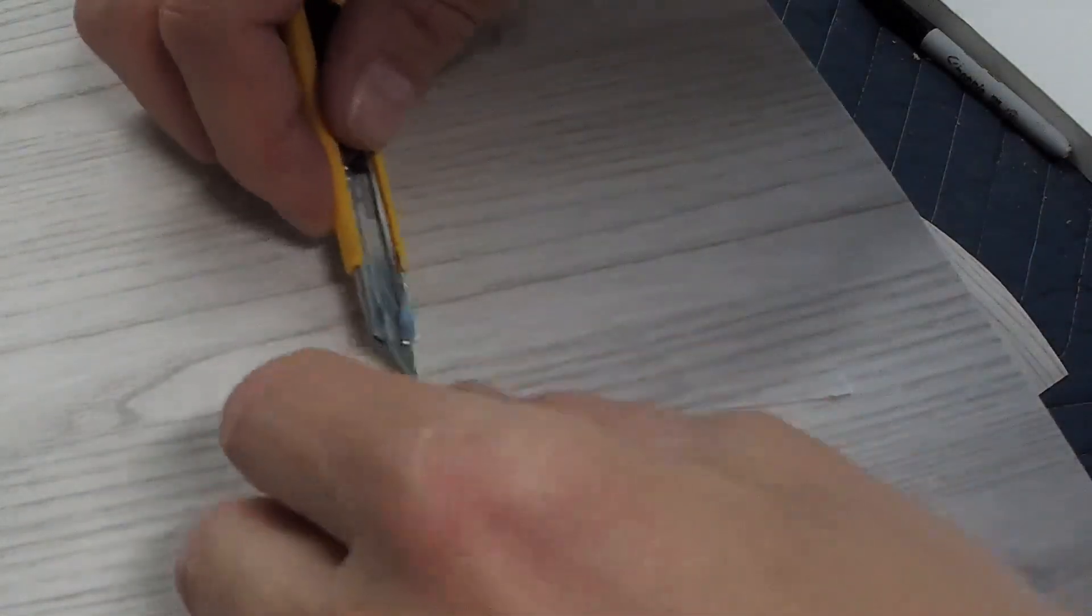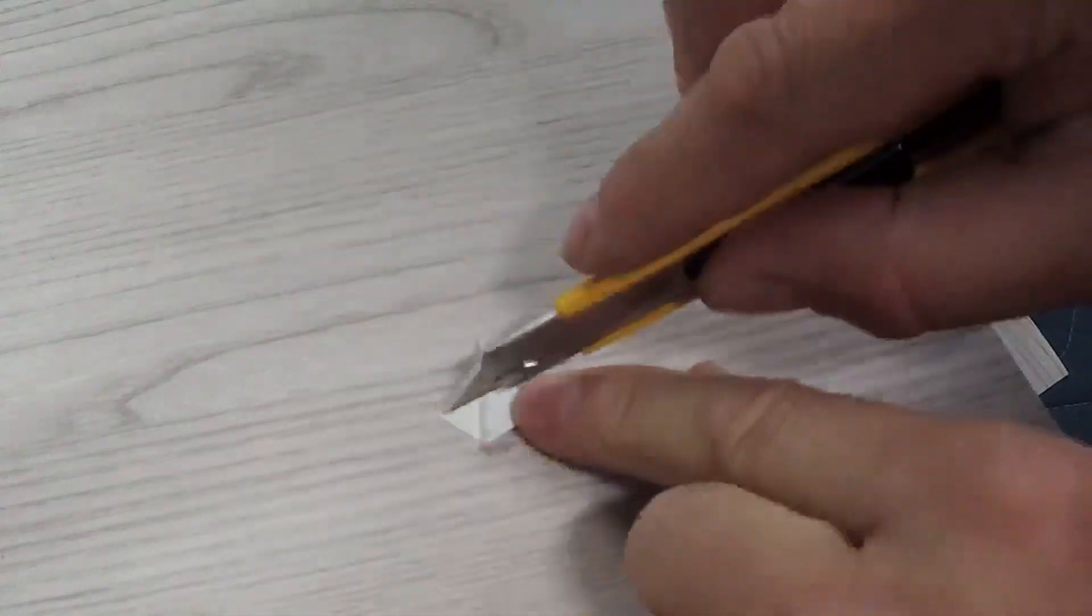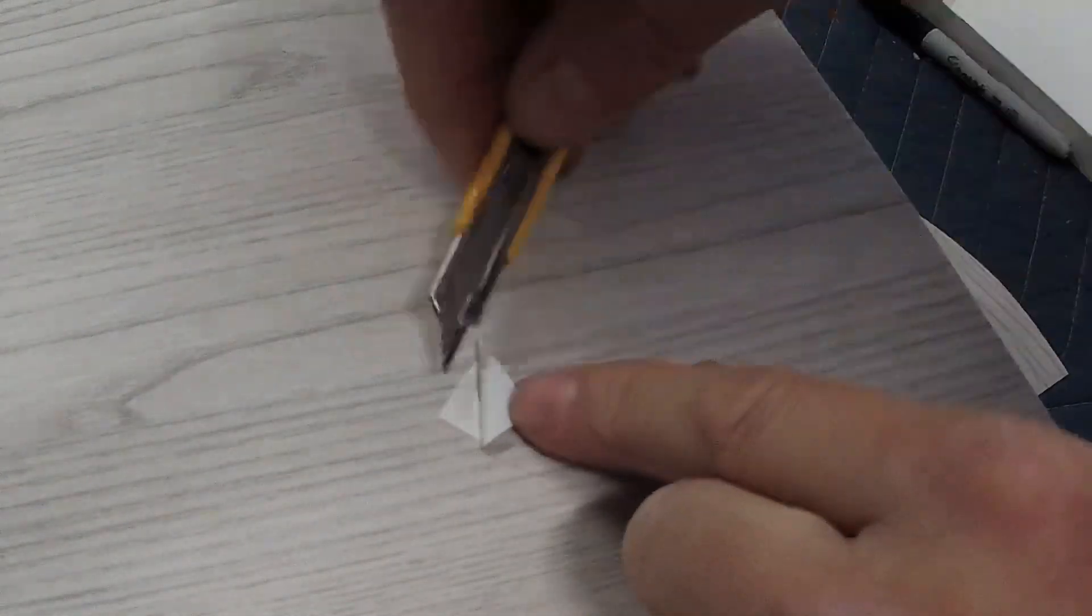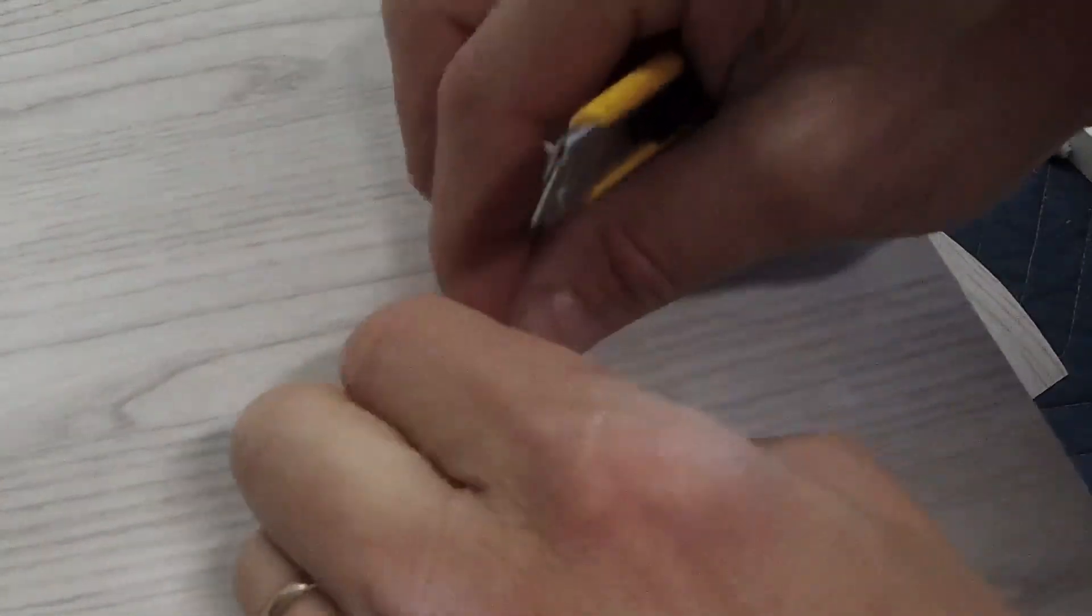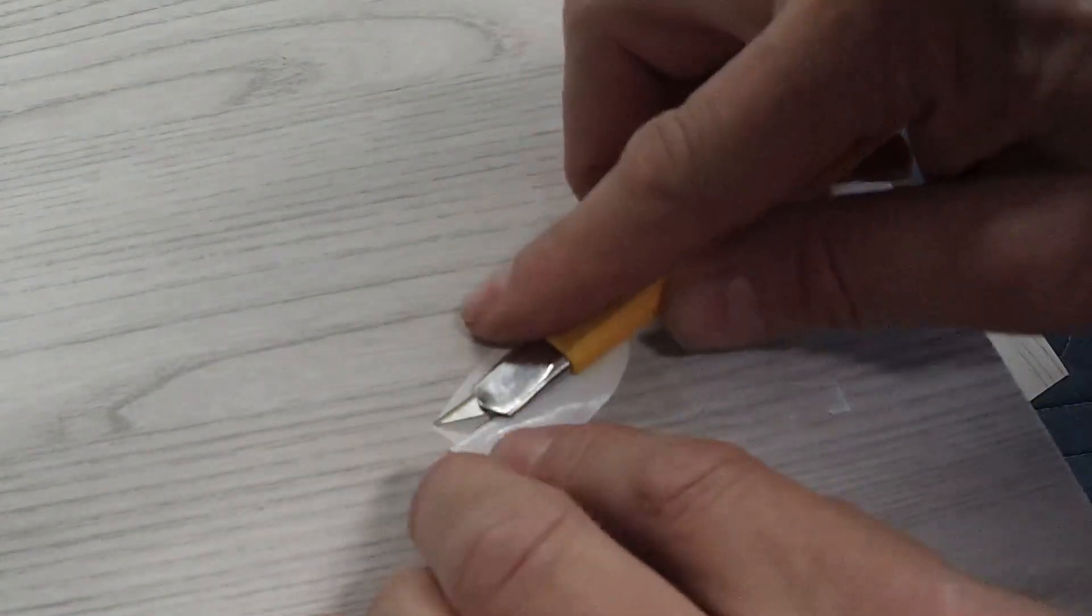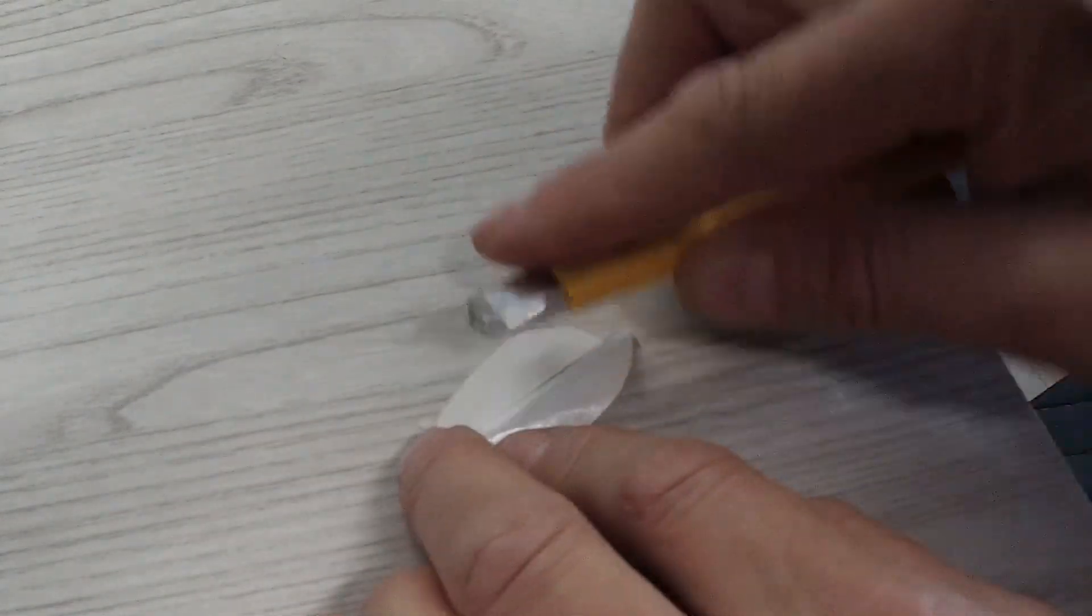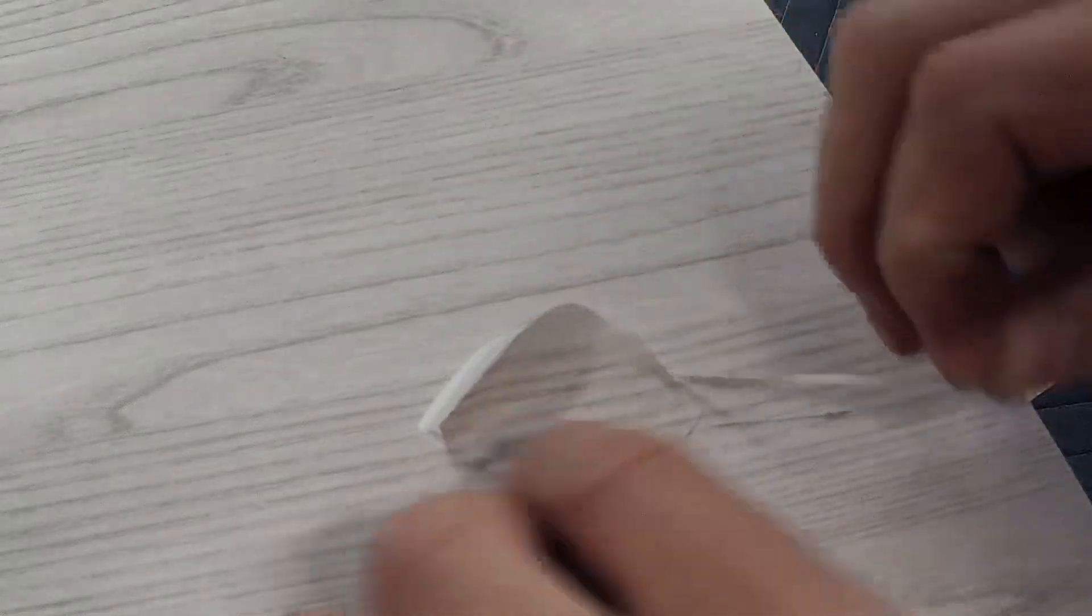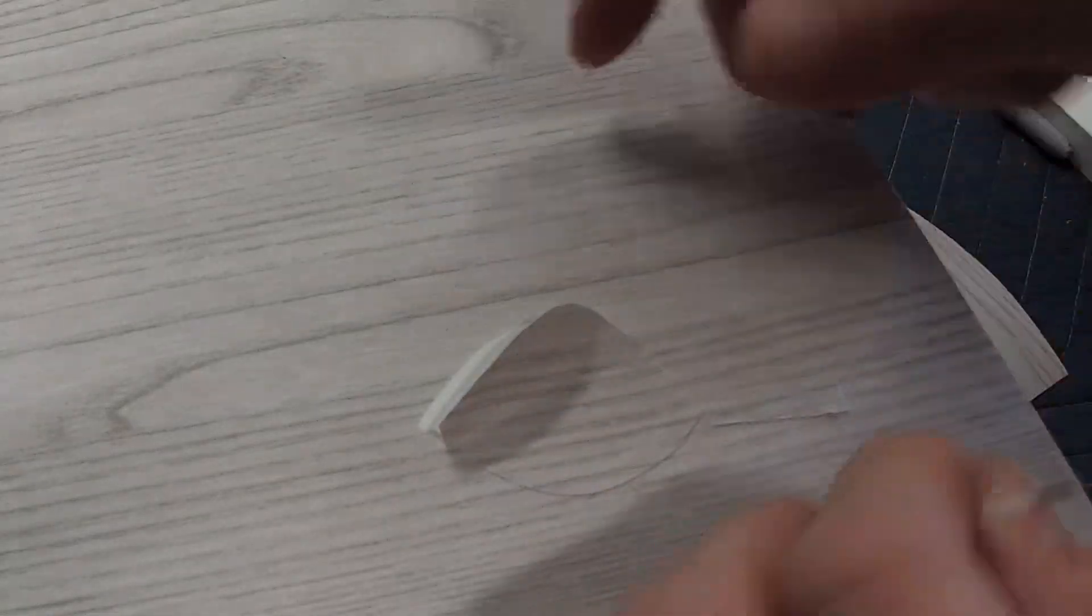Okay, next you just pull it up a little bit. Try not to stretch the vinyl and go all the way around.